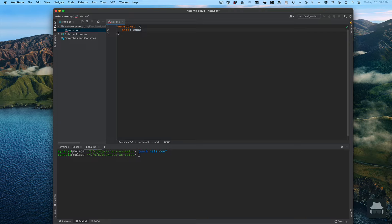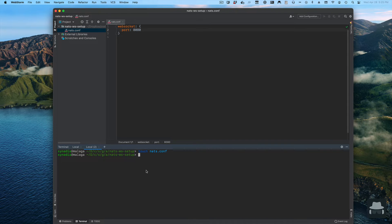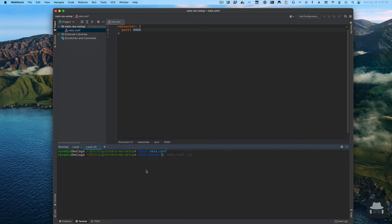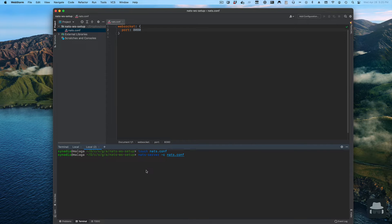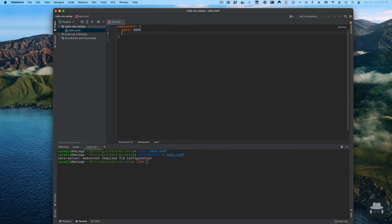The NAT server is very security conscious. If we have this simple configuration, the NAT server will complain that we are not using TLS. As you can see it failed to start.